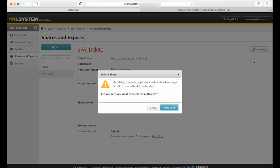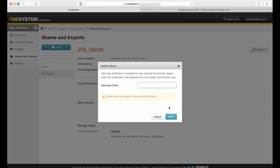It's going to prompt me now for my one-time password. Normally you would see the prompt for your OneSystem password, but in this case because I have enabled two-factor authentication, now I have to enter in my six-digit code.